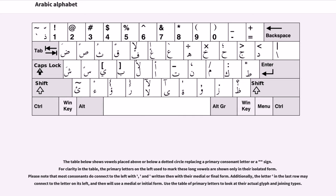The table below shows vowels placed above or below a dotted circle replacing a primary consonant letter or sign. For clarity in the table, the primary letters used to mark long vowels are shown only in their isolated form. Please note that most consonants do connect to the left, with their medial or final form unwritten. Additionally, the letter in the last row may connect to the letter on its left and then will use a medial or initial form. Use the table of primary letters to look at their actual glyph and joining types.